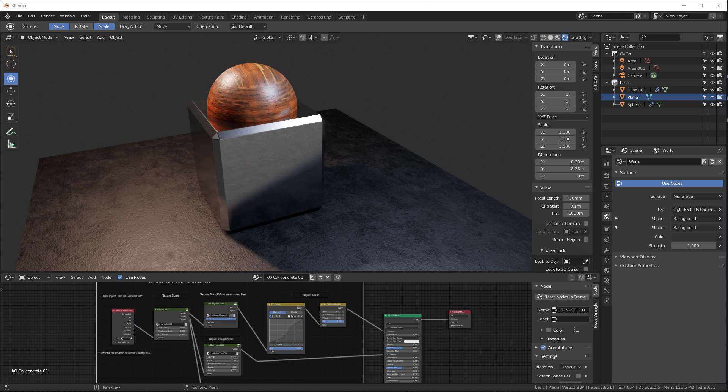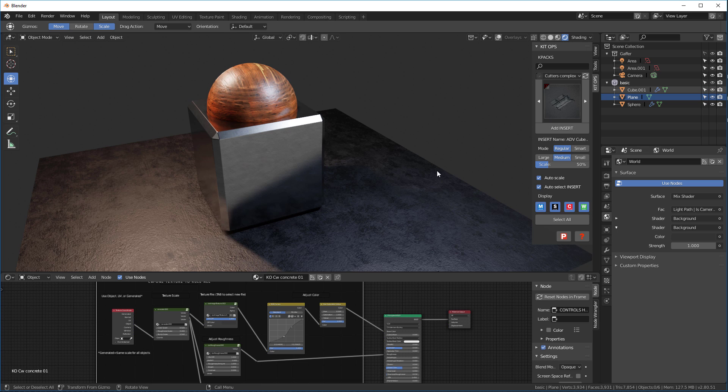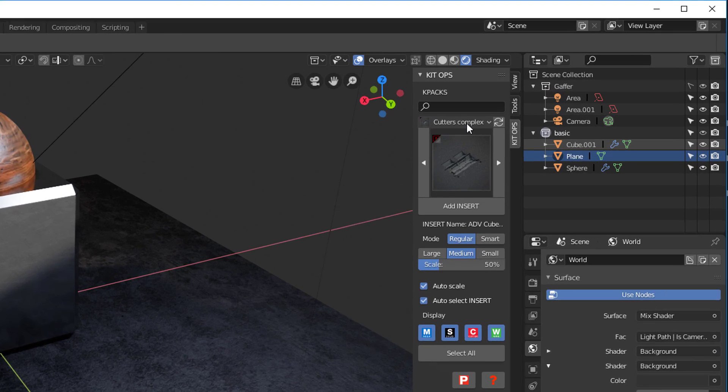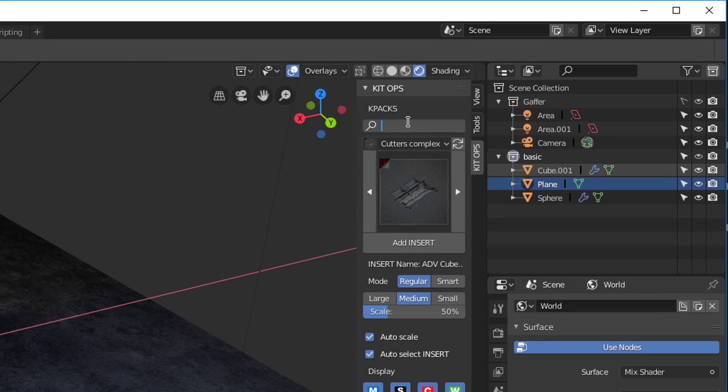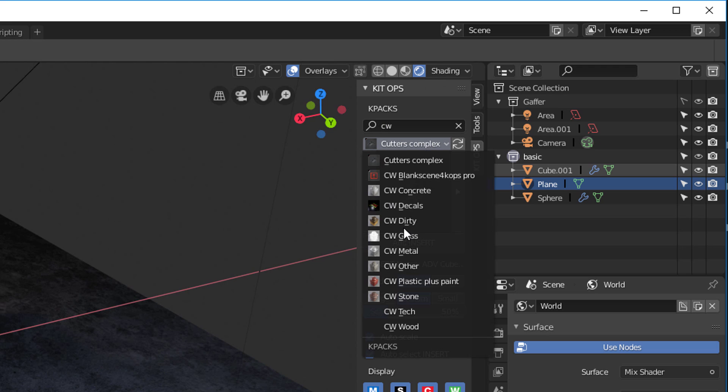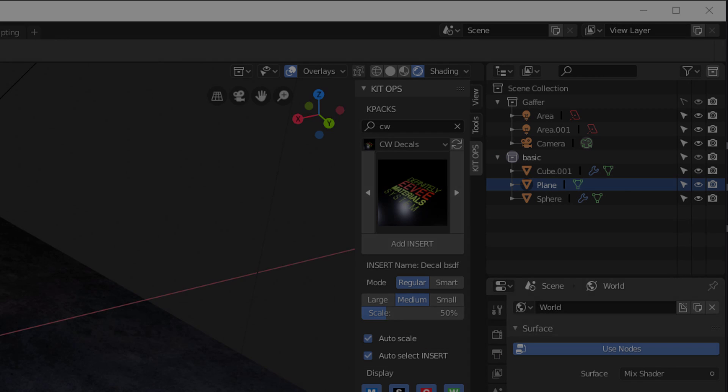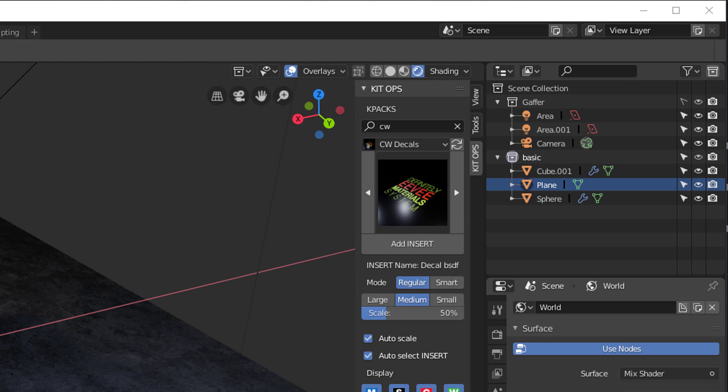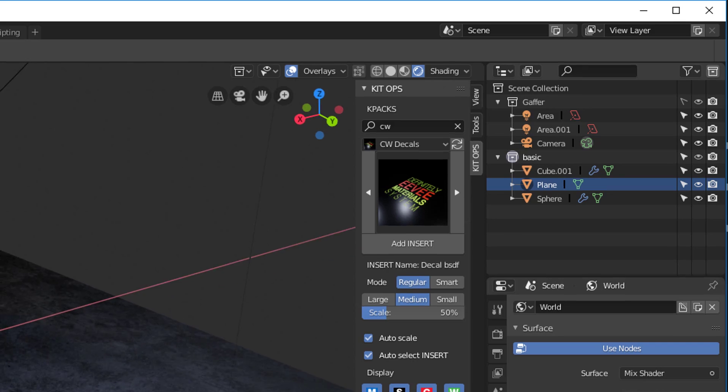I'm going to use the KitOps Pro Edition to do this. You can use it with the Pro or the Free Edition. So let's get started. First I'm going to go to KitOps and filter my K-Packs by CW because I get only the materials at that point. I'm going to go down and I've got a new K-Pack called CW Decals. This K-Pack is a free update for all the users of the material system.